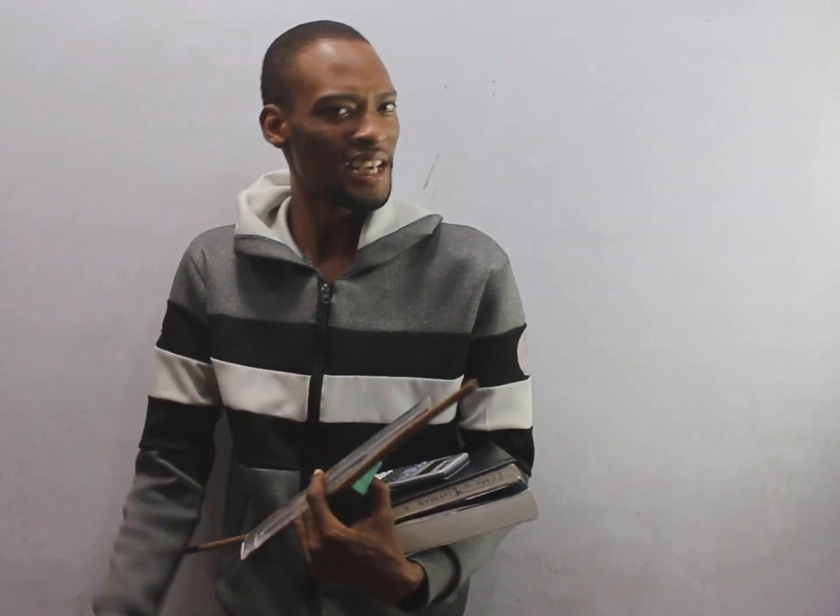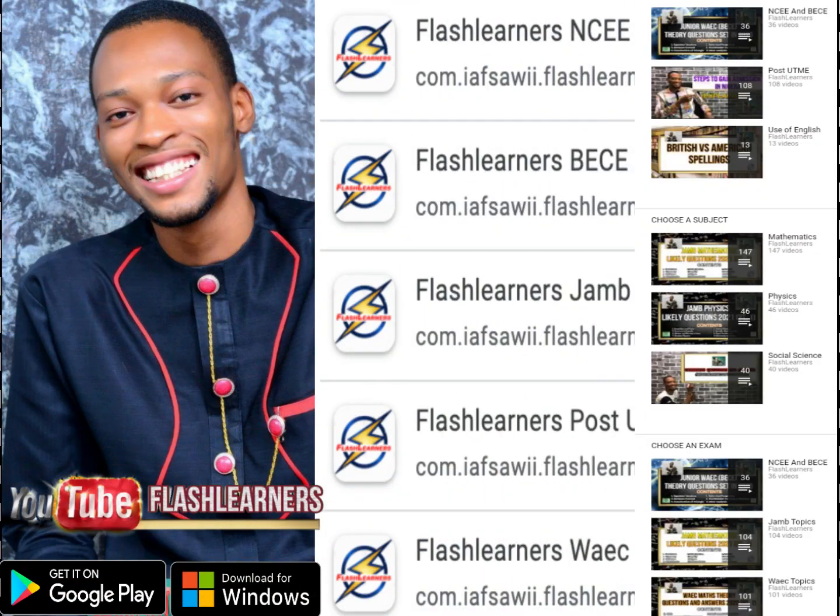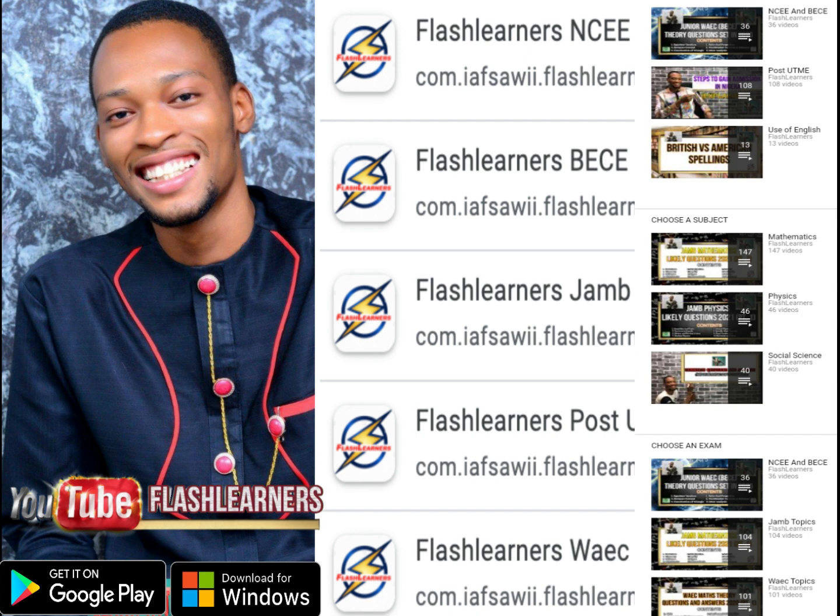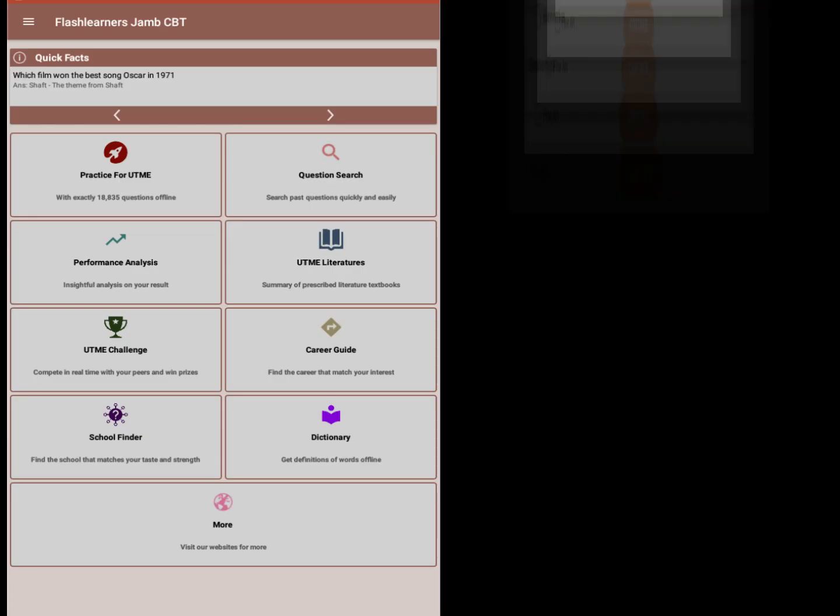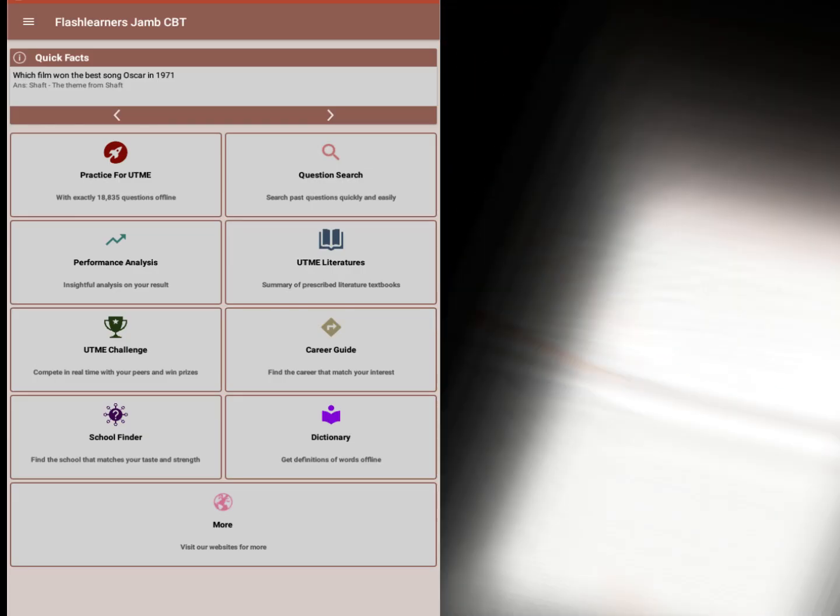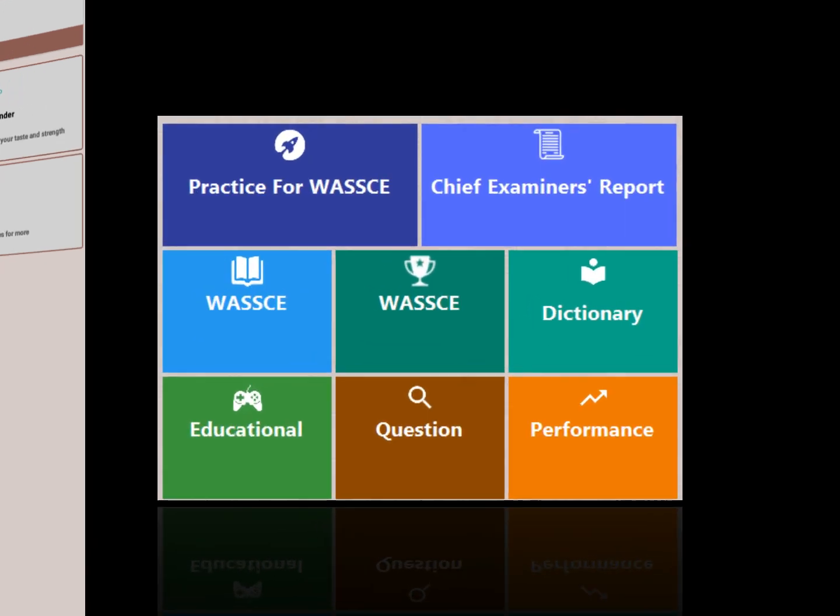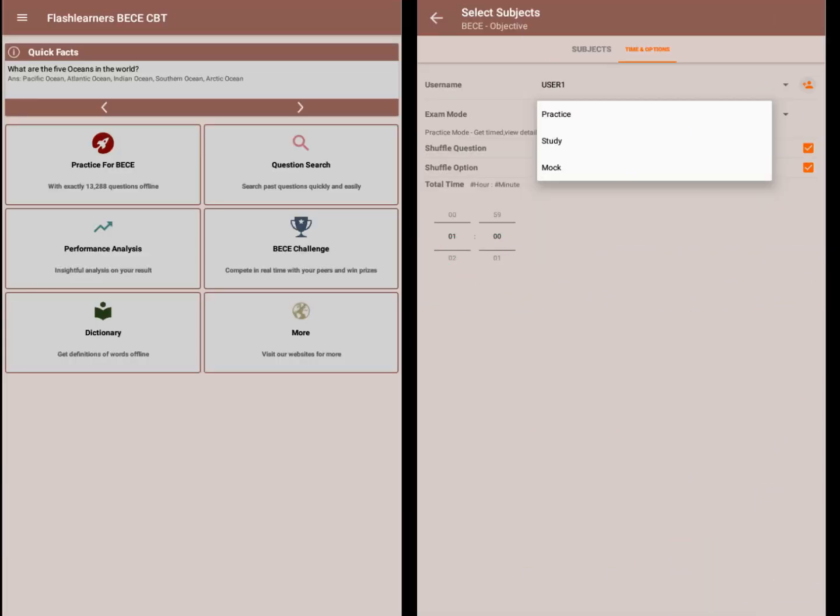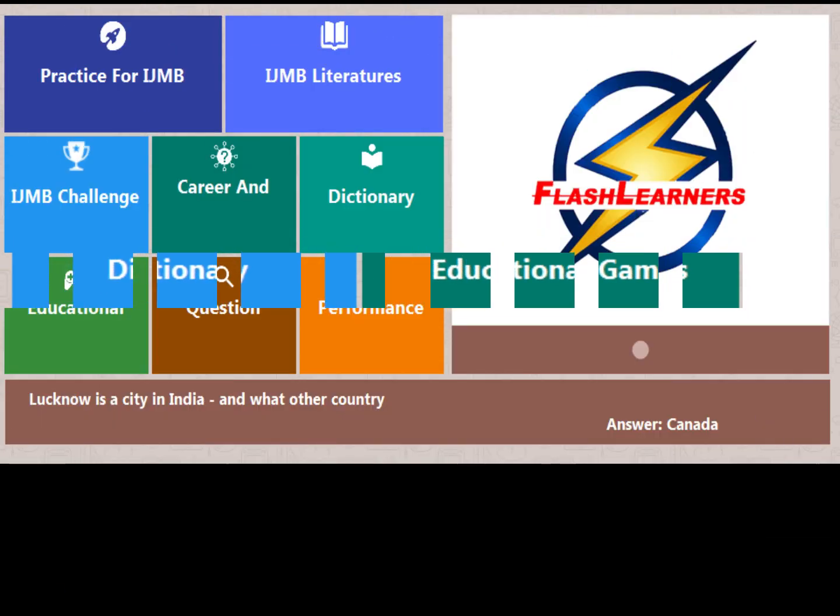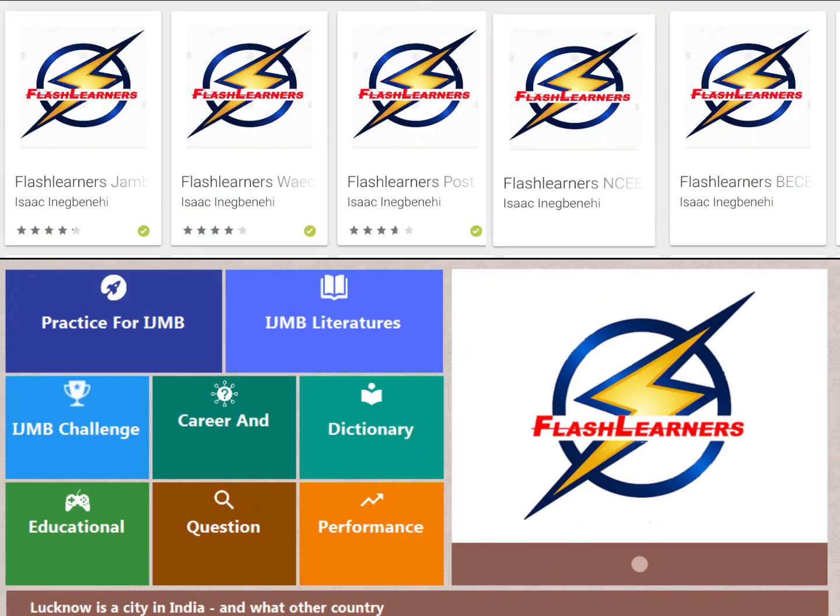To get the best out of this class, you need the Flash Learner's application. Introducing the Flash Learner's JAMB, Post-UTME, WAEC, BECE, NECO, and IJMB applications. The best applications to pass your examinations.